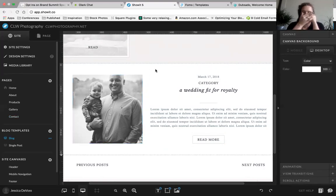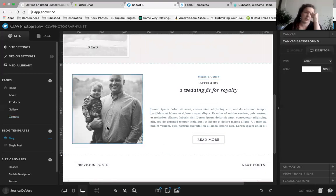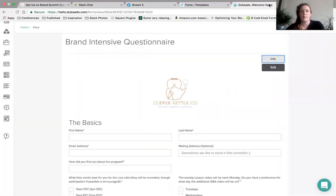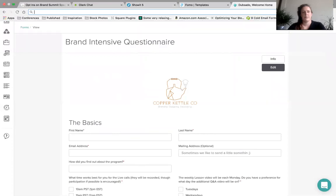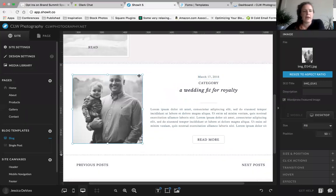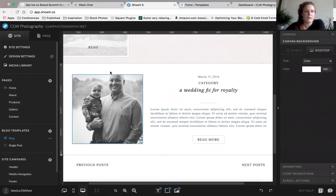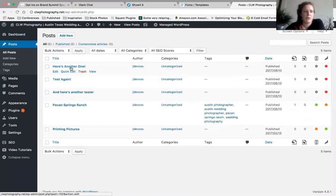There is a lot that you can do with blog posts — I'm not only going to cover the basics right here, but there's a lot you can do. First of all, you're going to want a featured image. When you have a blog with Showit, what happens is you have the template that you create on the Showit side, just like you did for the rest of your website, and then you also have your WordPress admin section.